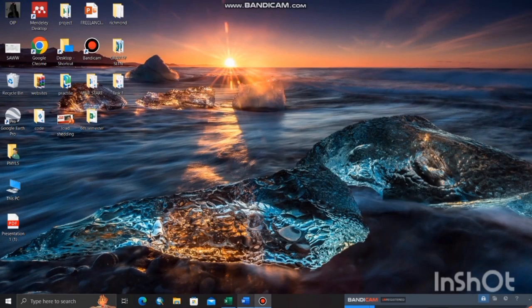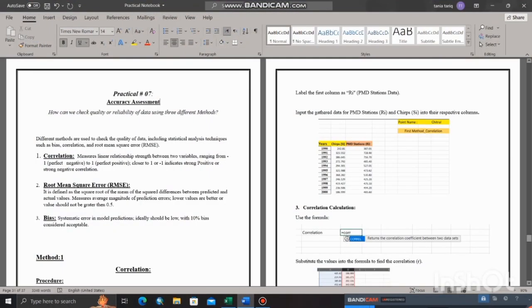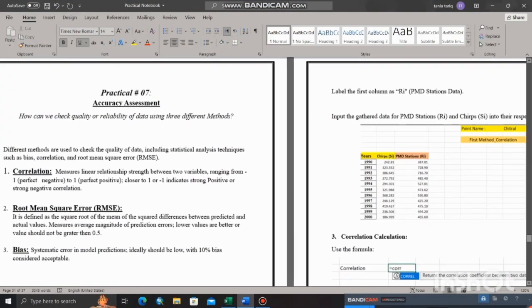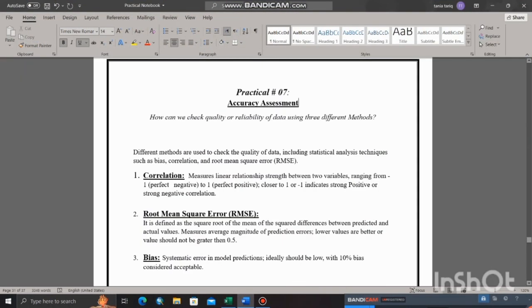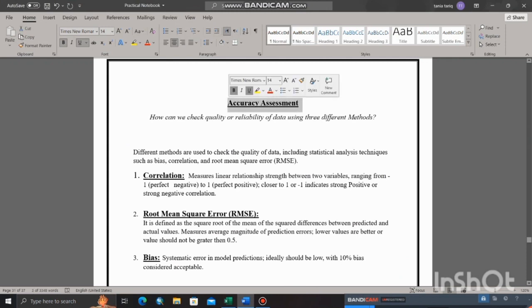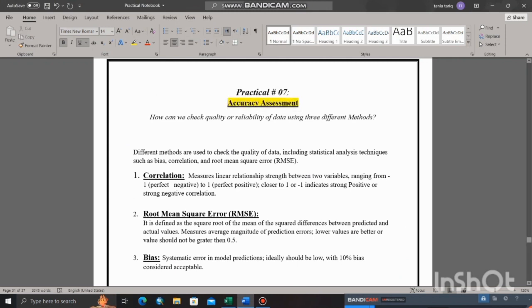Today's topic is Accuracy Assessment. We will teach you how to check the quality or reliability of data using three different methods.